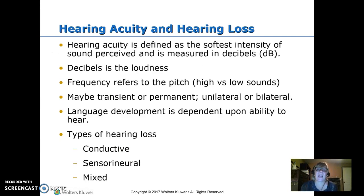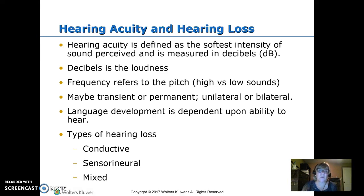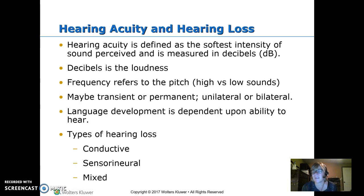Hearing acuity is defined as the softest intensity — the softest sound perceived. We measure loudness in decibels and how high or low it is in frequency, which is pitch. When your ear fills up with fluid, you don't hear well, which can be transient or permanent, and one-sided or bilateral. The problem is kids have to hear to develop speech — there's a sensitive period between about six months and 18 months. If they're getting a lot of ear infections during that time, it will interfere with speech development. So while we try not to over-treat, we also want kids to hear so they can develop speech.